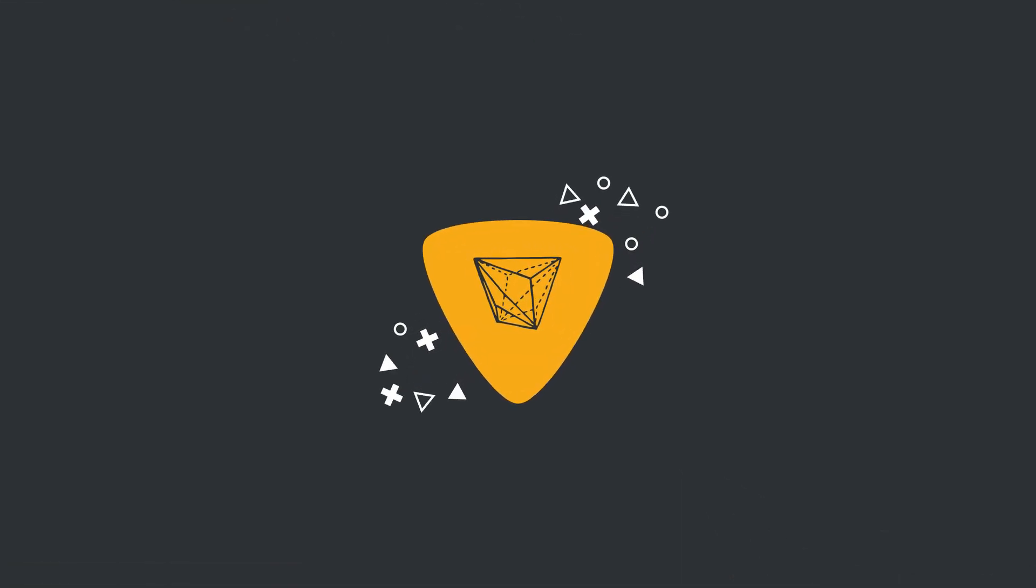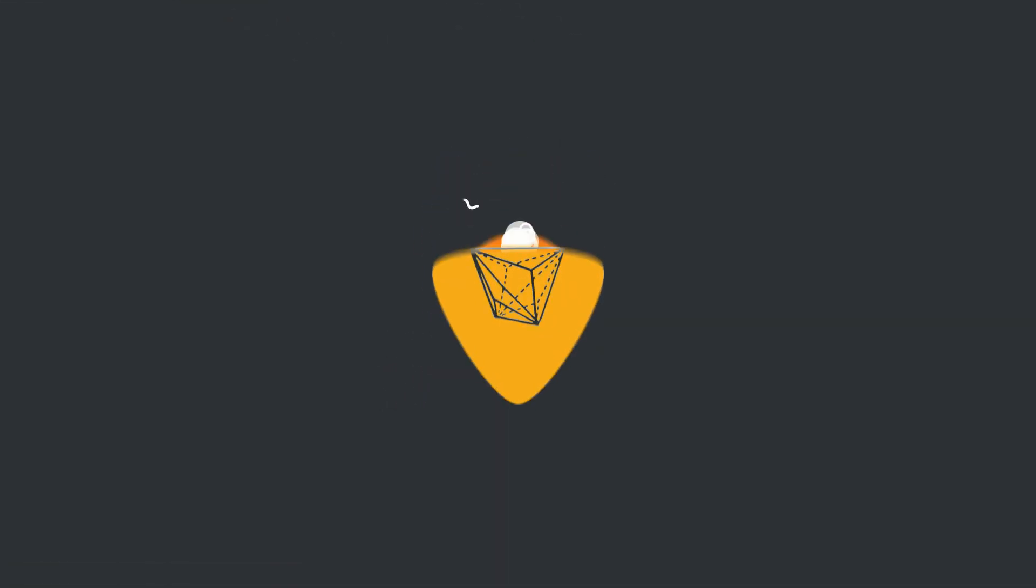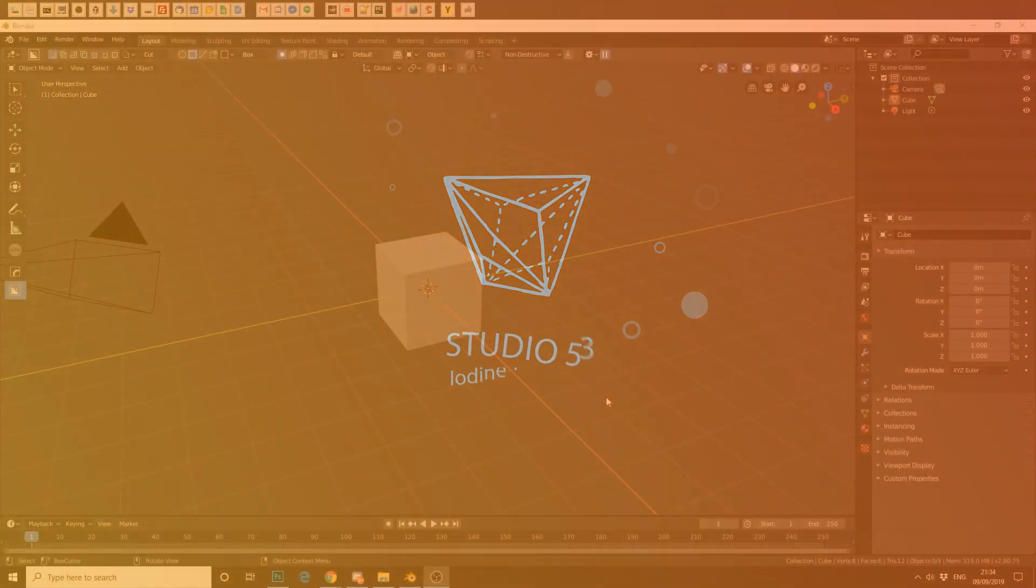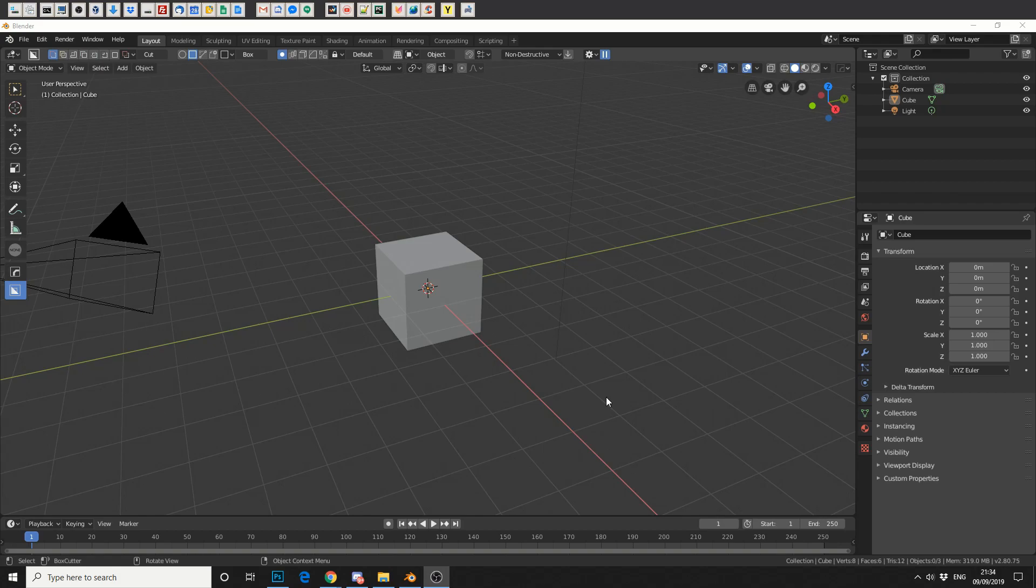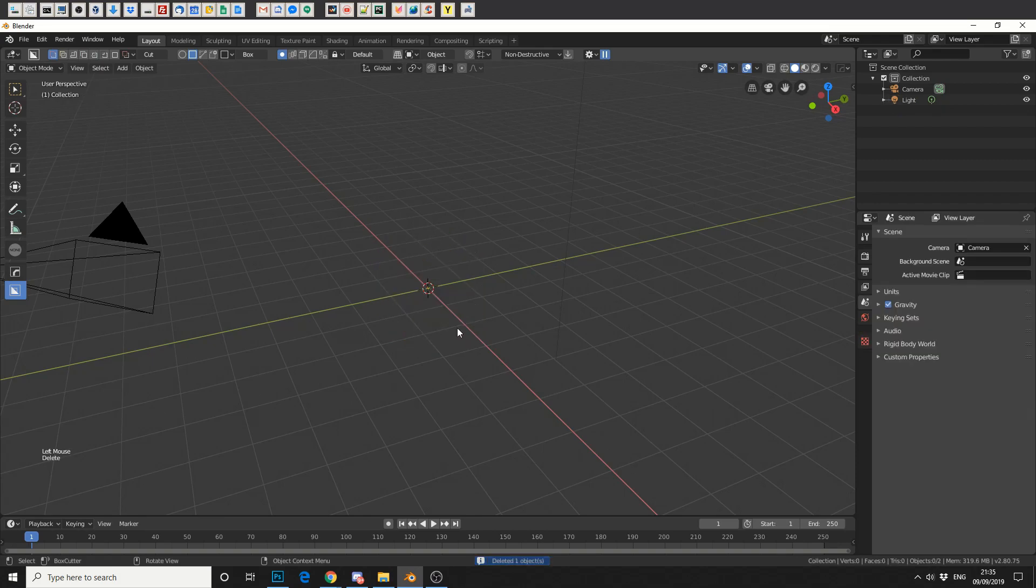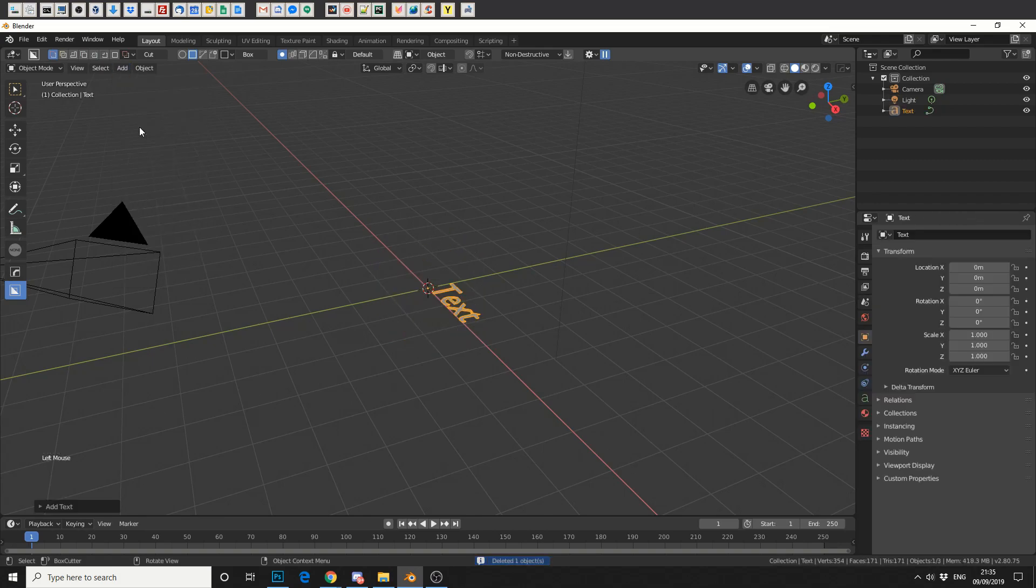Alright guys, how's it going? Let's take a quick look at Blender's text tool and prepare your mind to be blown here. Now in traditional fashion, let's delete the cube. Pow! Let's go to add and let's go to text.